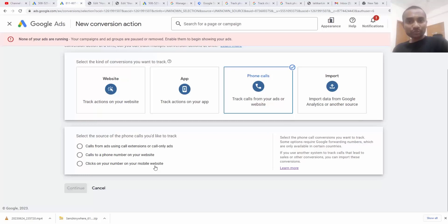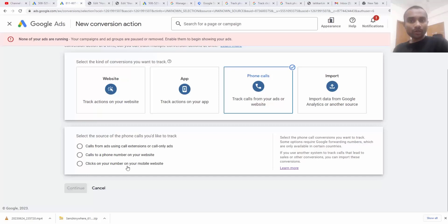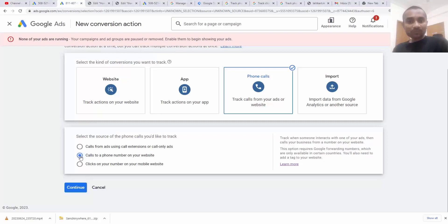There are two different things. Number one is call to phone on your website, and the other is click on your number on your website. In the first case, Google replaces your number with a redirection number and tracks that call.